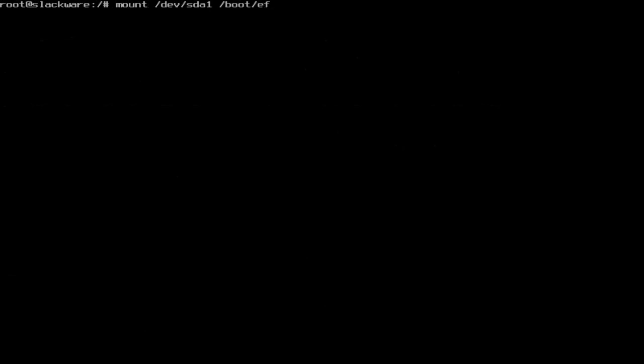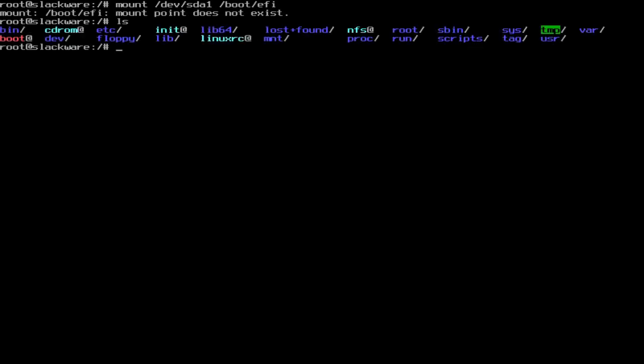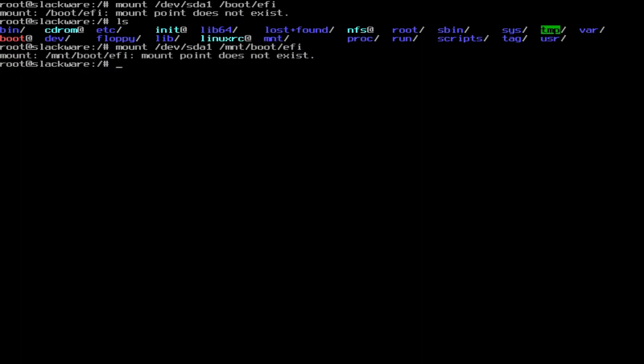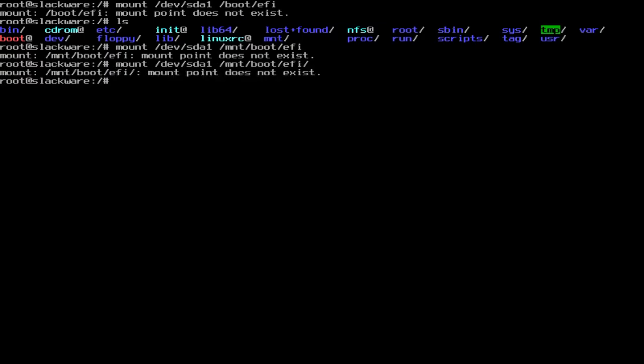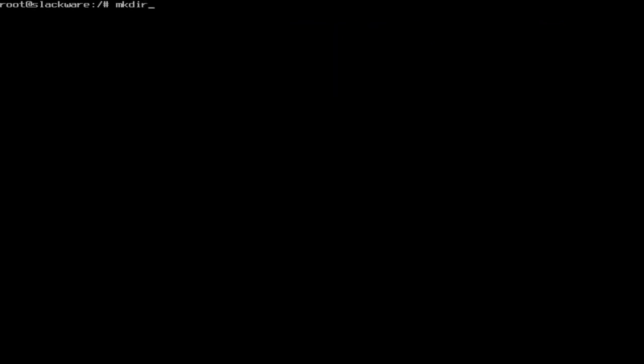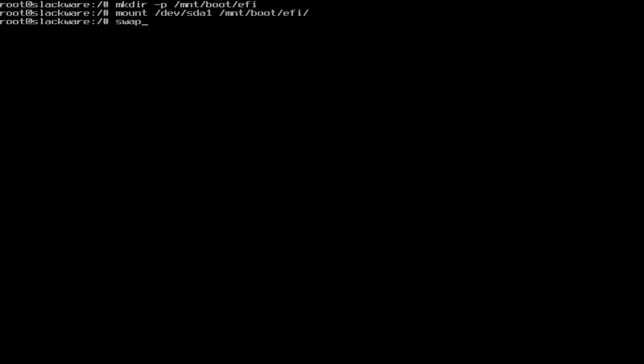And then we're going to mount slash dev slash sda1 to slash boot slash efi. I forgot to put slash mnt boot efi. It does not exist, so we're going to mkdir slash p mnt boot efi. It's made. Now we're going to mount slash dev slash sda1 to slash mnt boot efi.